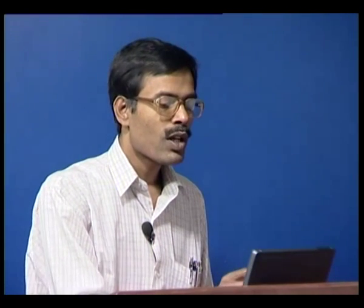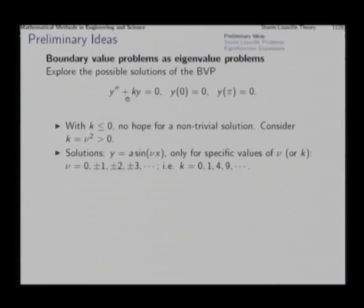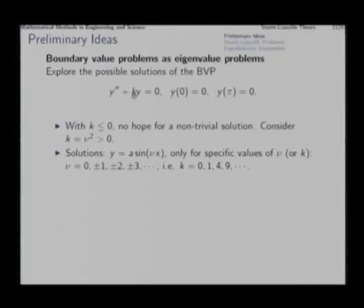Now we consider positive values of k. If k is positive, we can call it ν squared. We find that with ν equal to ±1, ±2, ±3, etcetera, we can find solutions of this BVP, and those solutions will be a sin(νx). In the earlier case with k equal to 2 we could not find a solution; with k equal to 4 we could, because that fits ν=2.